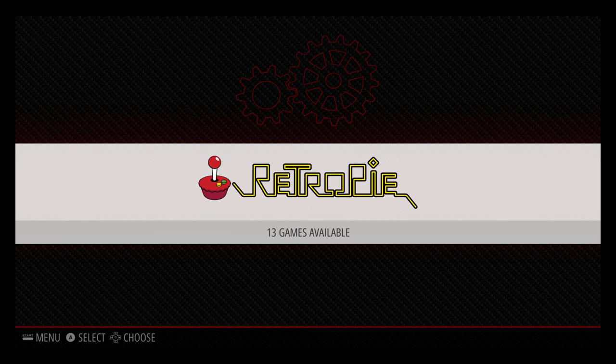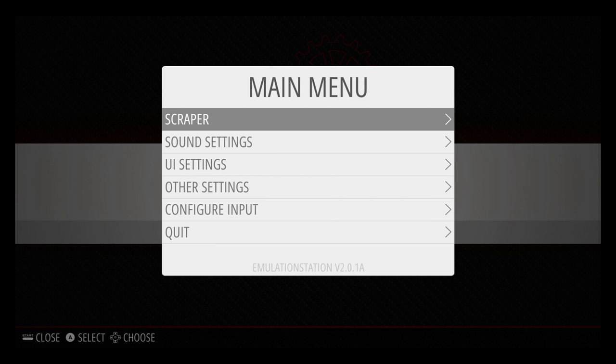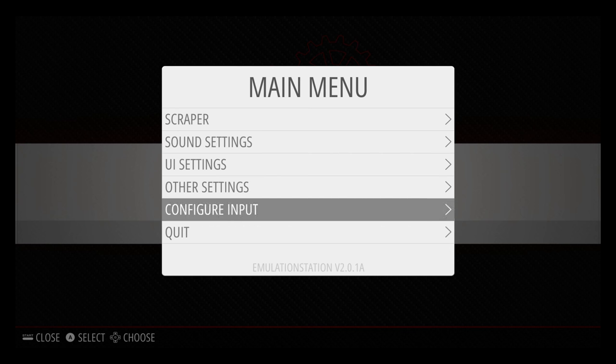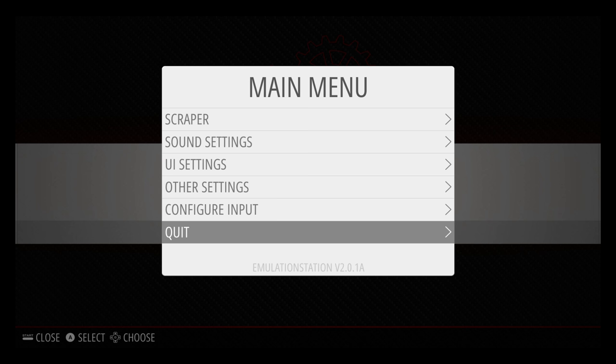So there we have it guys. RetroPie 4.1 is installed. I used Etcher to flash it to the SD card. This is a really cool app. I mean, it is a little slower than Win32 disk imager, like I said, because it verifies the file system and then unmounts the card for us automatically.